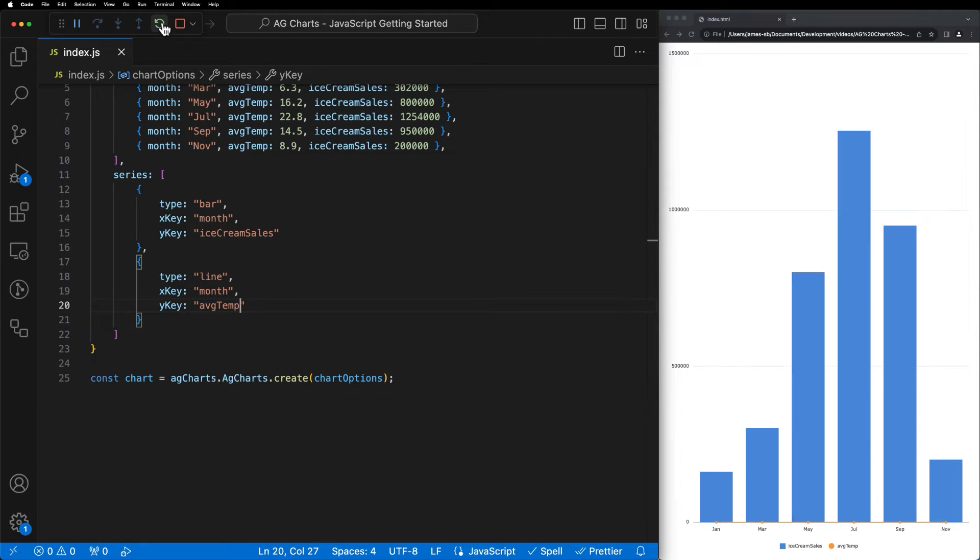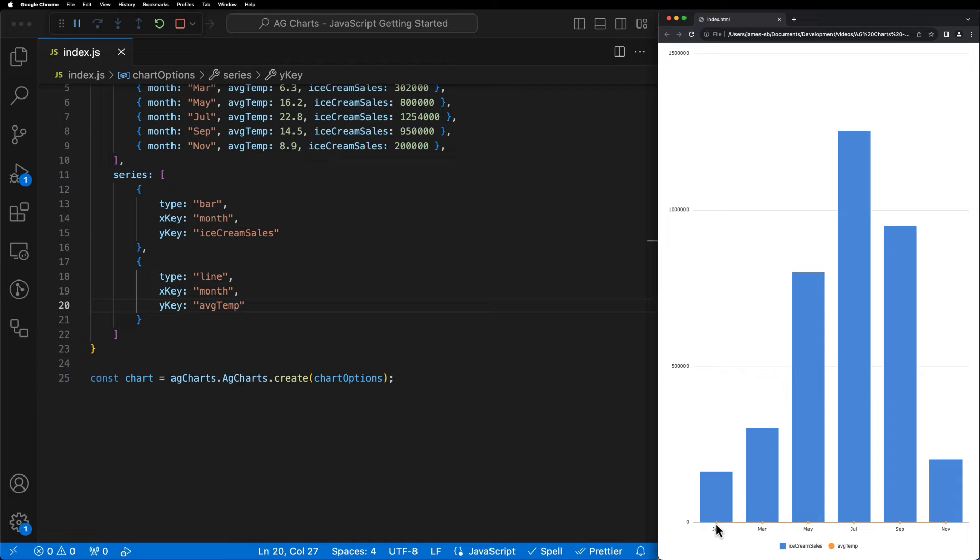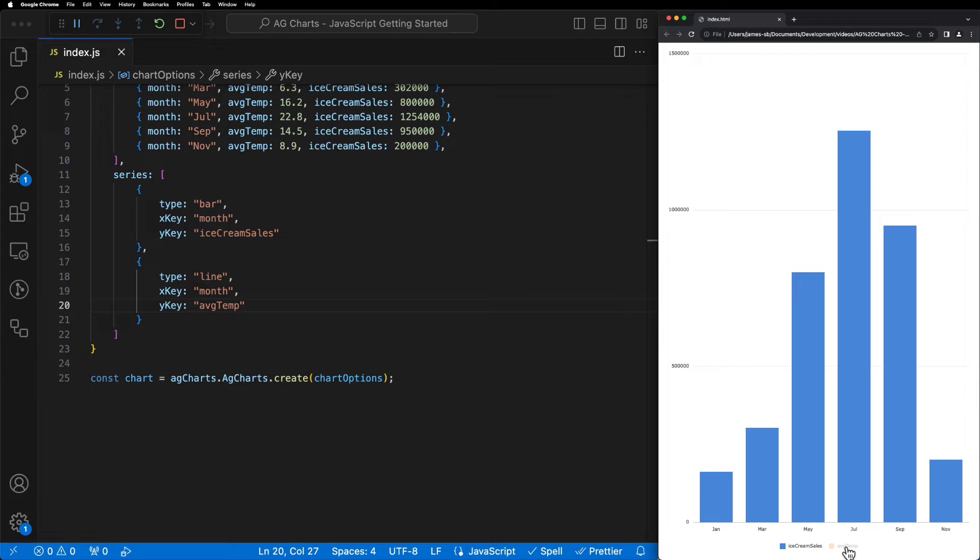we should be able to see that a second series has been plotted on our chart, which is this small orange line down here. As you can also see, a legend has now been added which we can use to toggle the series on and off.